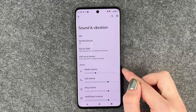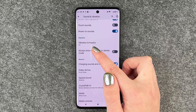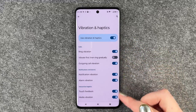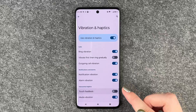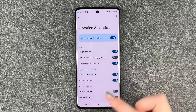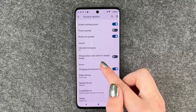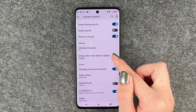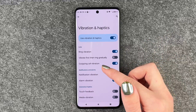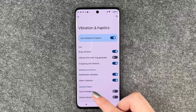We have some general settings we can make, but we can also go down to Vibration. Here we have Vibration and Haptics, which is on, and we can turn that off in general — or turn on and off specific things like touch feedback, media vibration, and outgoing call vibration. When we're here, we can also toggle 'always show icon when in vibrate mode' on or off. So here you can make your main settings about the vibration and interactive haptics.